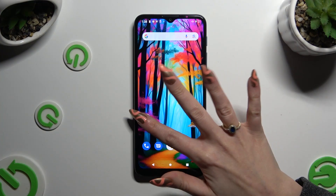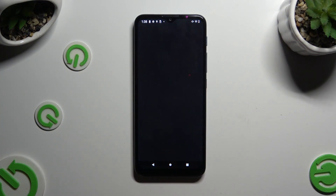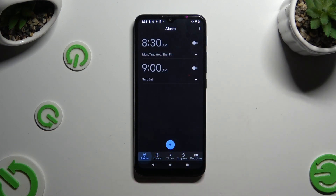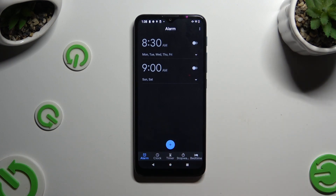Begin by going into the clock app and hitting the alarm section at the bottom left corner. Now to create a new one, tap on the plus icon at the bottom.